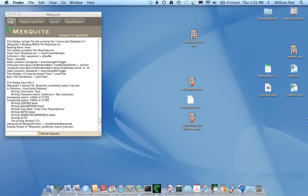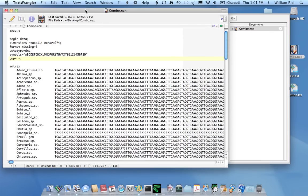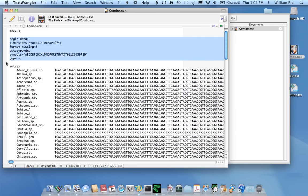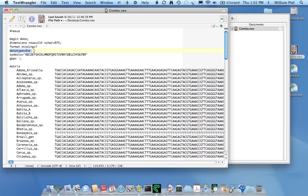Now, I'll show you a common Nexus file that is submitted to TreeBase. This one, it's called Combo. I see this quite frequently. And it's a problem because there's ambiguity in the formatting of this Nexus file. Here, for example, we see that the format or the data type, I should say, is called DNA. However, the symbols have been defined and that is an ambiguous and confusing situation. Because when data type is called DNA, the assumption is that IUPAC symbols are being used to express the DNA sequences.